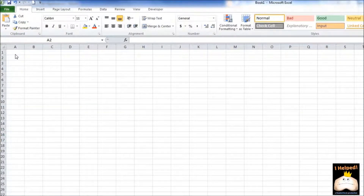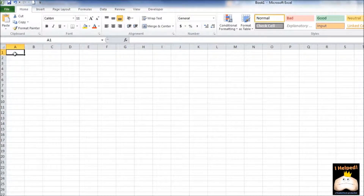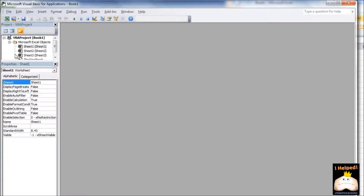To get started, we're going to open up a new workbook in Excel. Then we are going to press Alt+F11, and that is going to bring up our Visual Basic Editor.